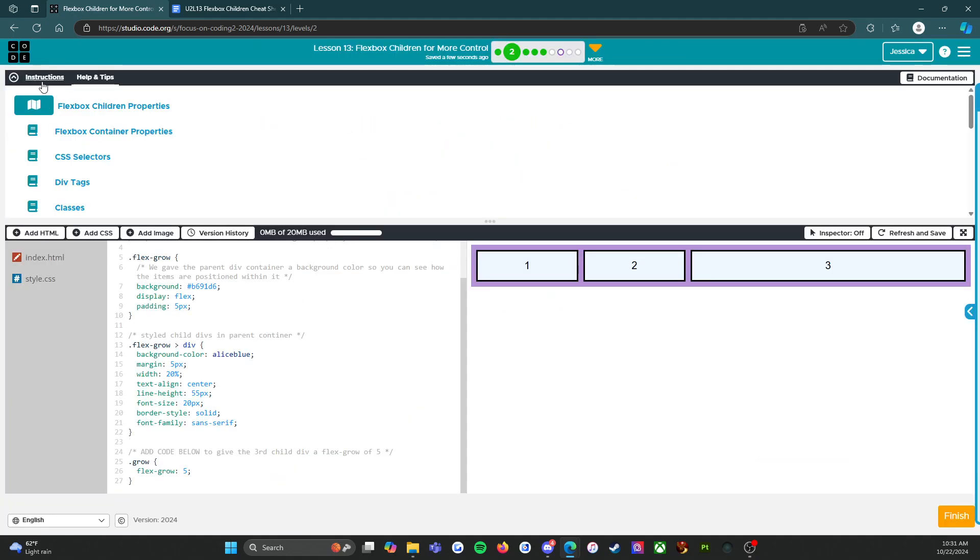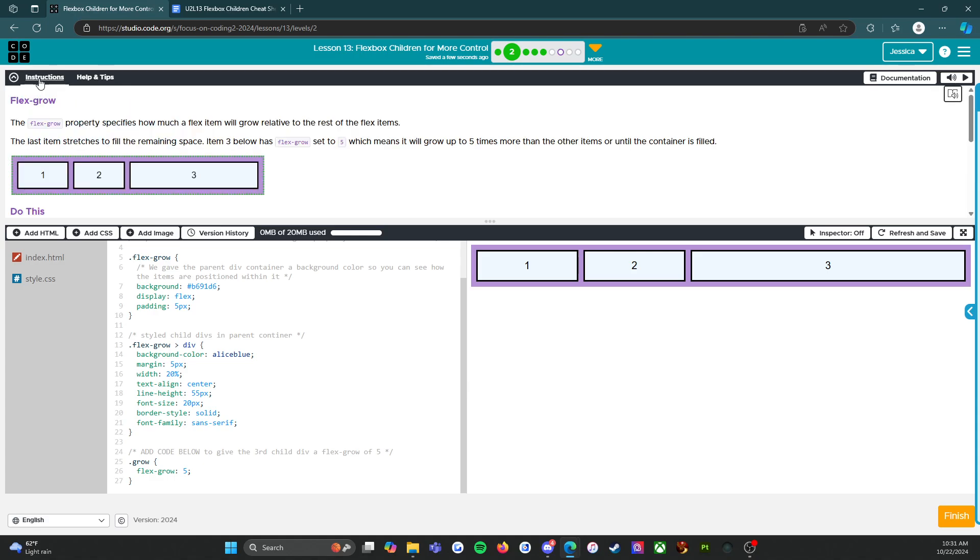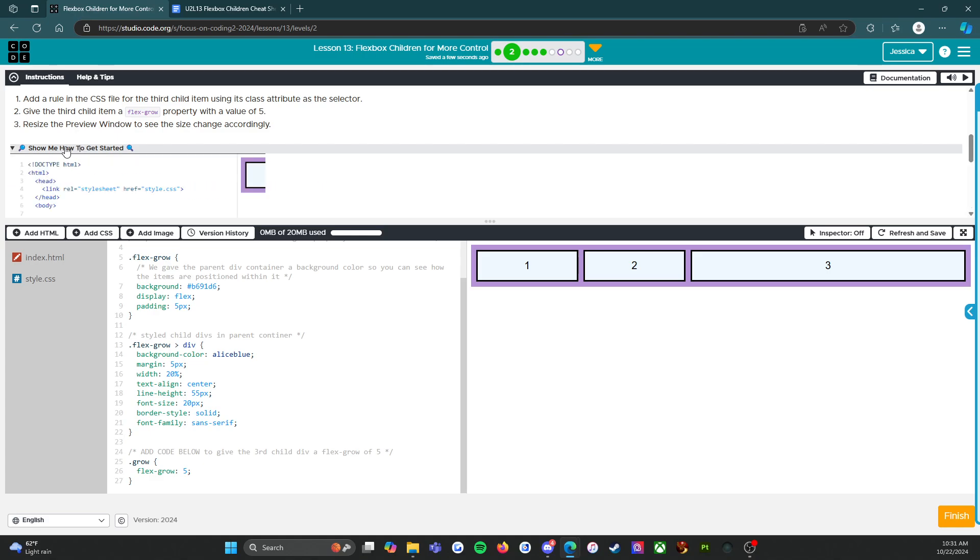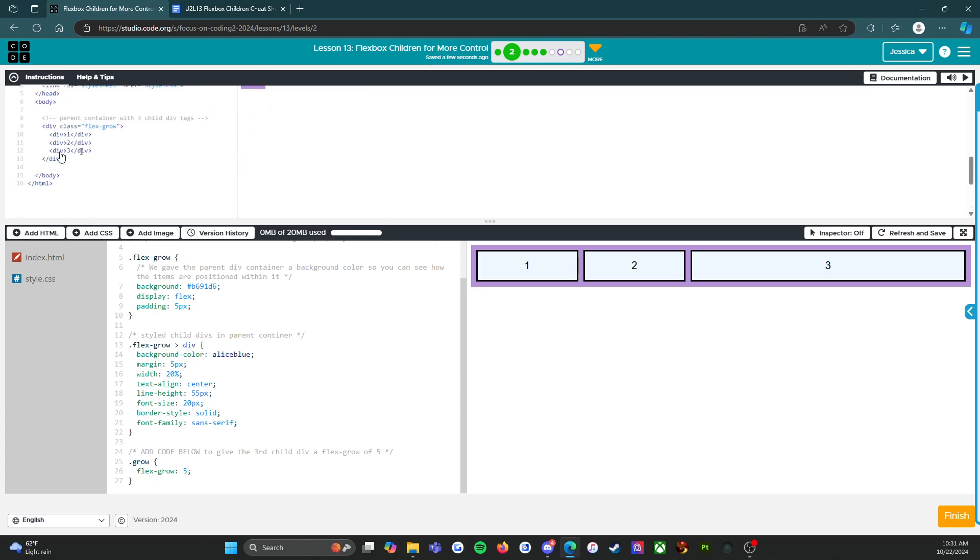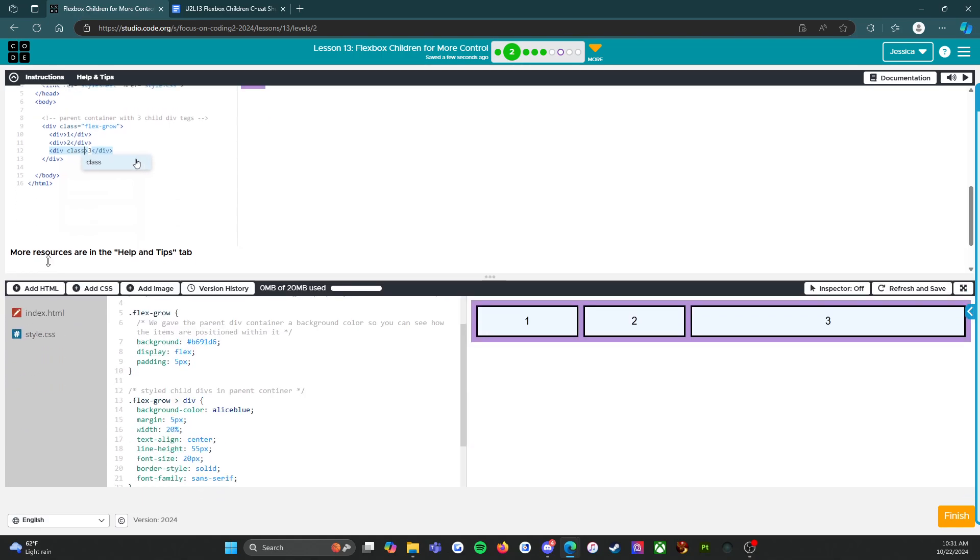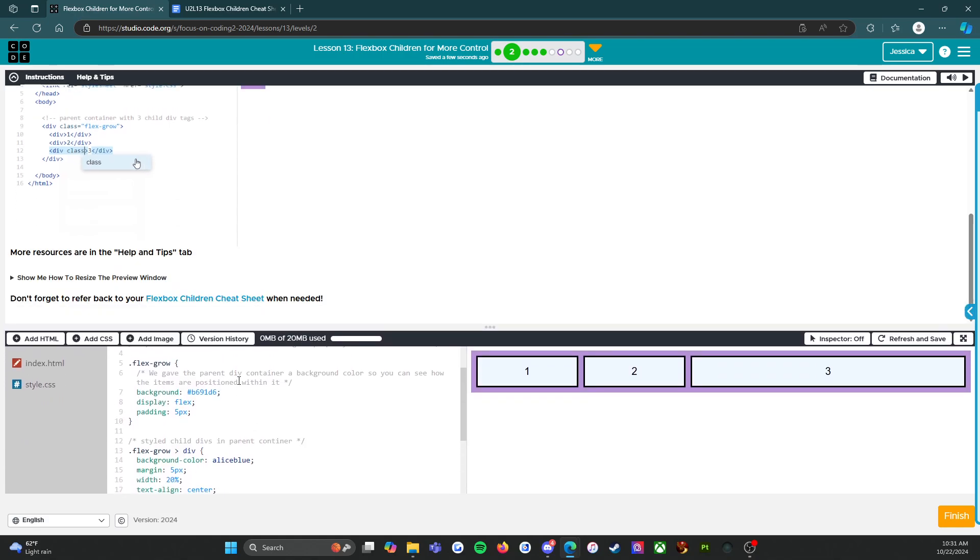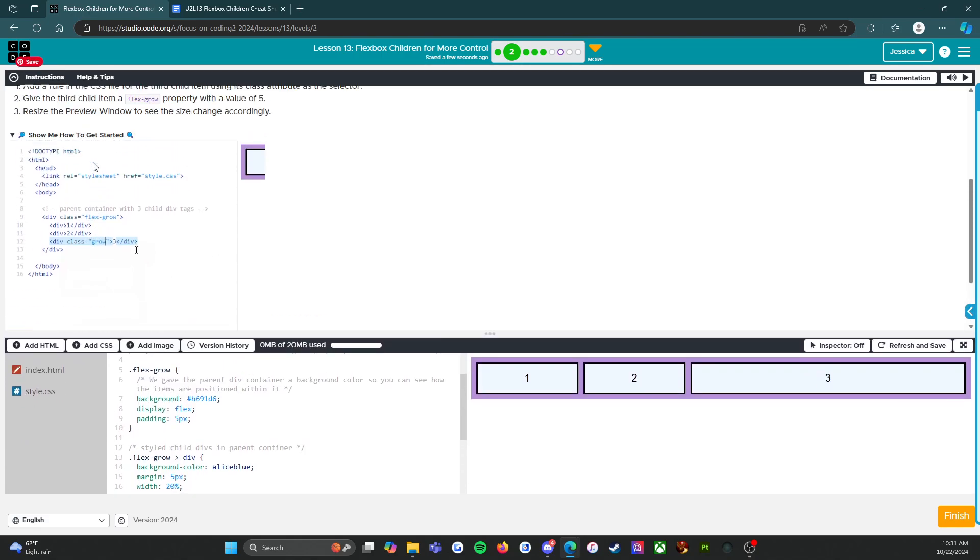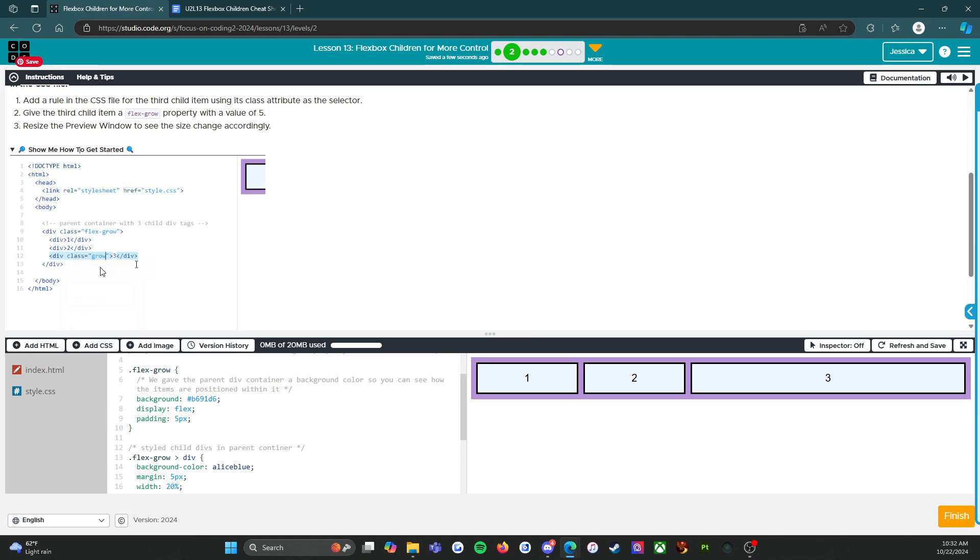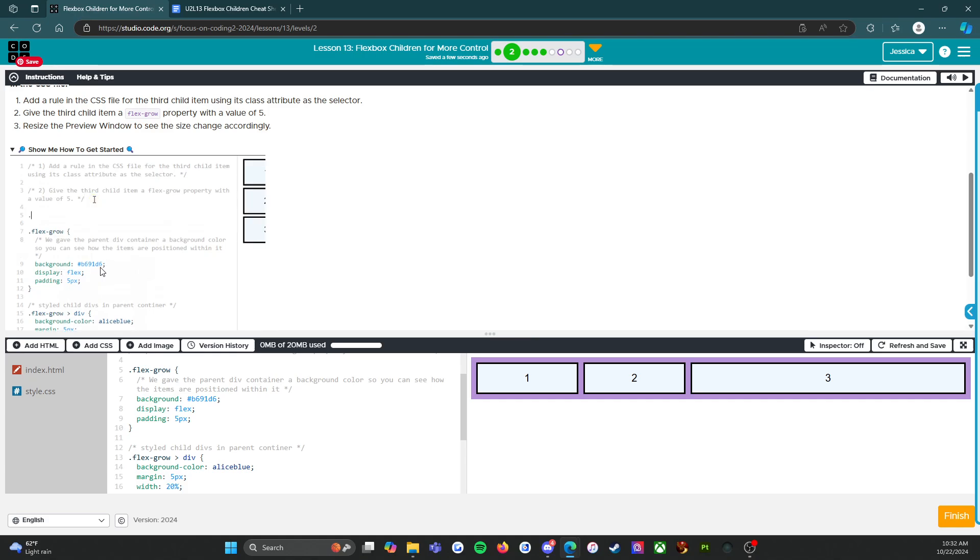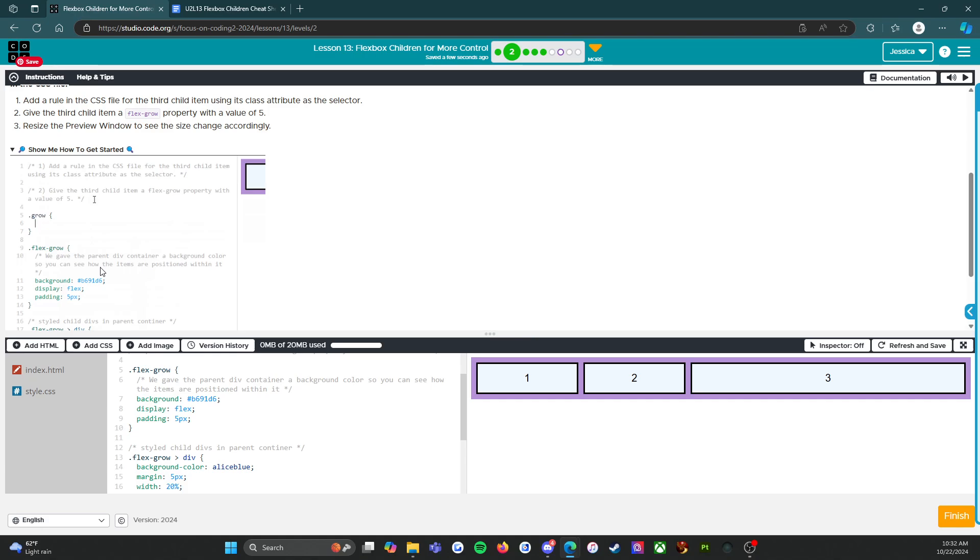All right. And so the other thing to point out as always is the show me how to get started. If you click on this, it shows a fun little movie that shows you exactly what to type and where to type it. See, okay. Perfection.